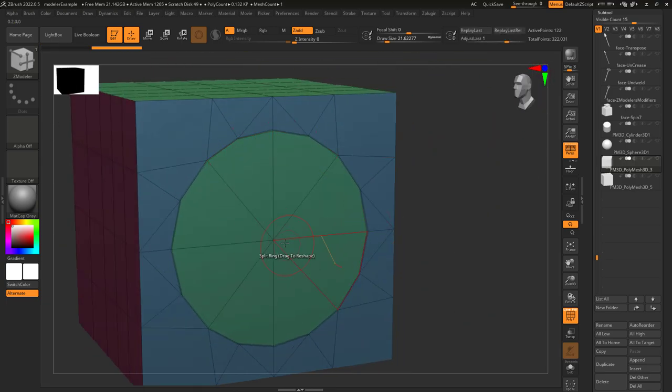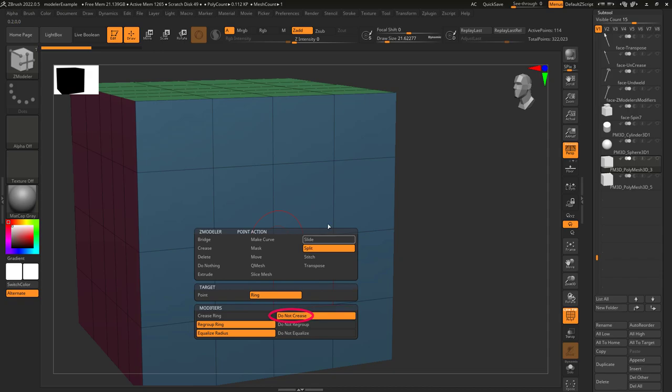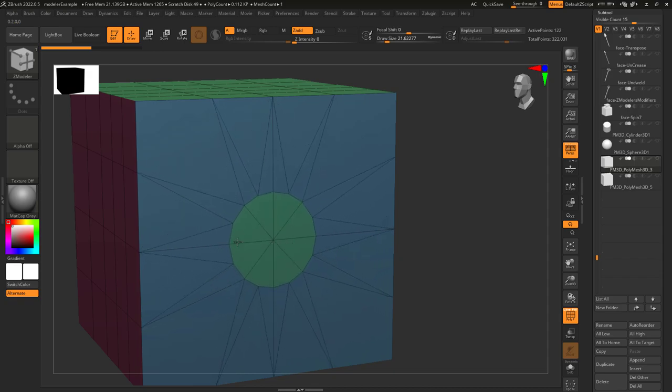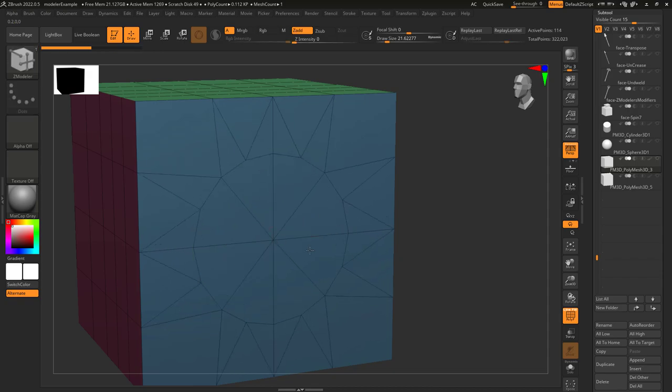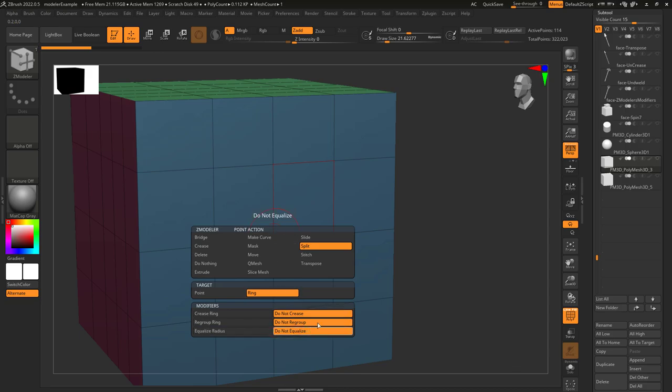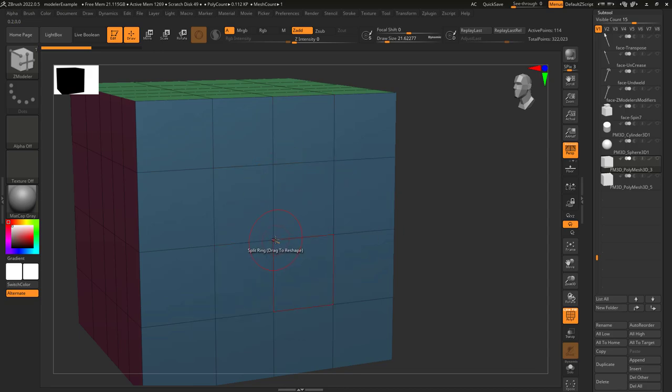And just like the other mode, you can take the creases off with this and decide whether or not to regroup the different colors of the polygroups. And if you don't want the edges to have equal distances from the center, you can turn that off here.